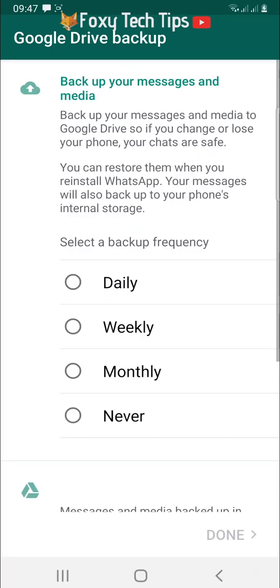Choose how frequently you want WhatsApp to back up and which email you want it to back up to. Tap done at the bottom and you're all set. Your WhatsApp is logged back in and restored.